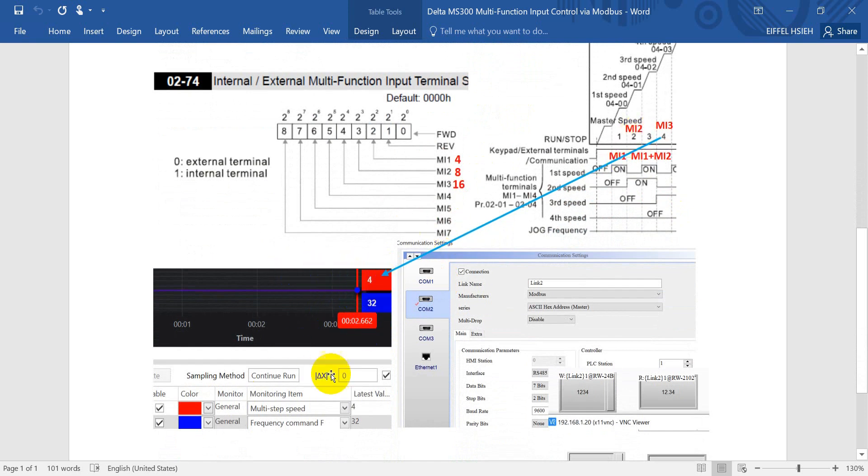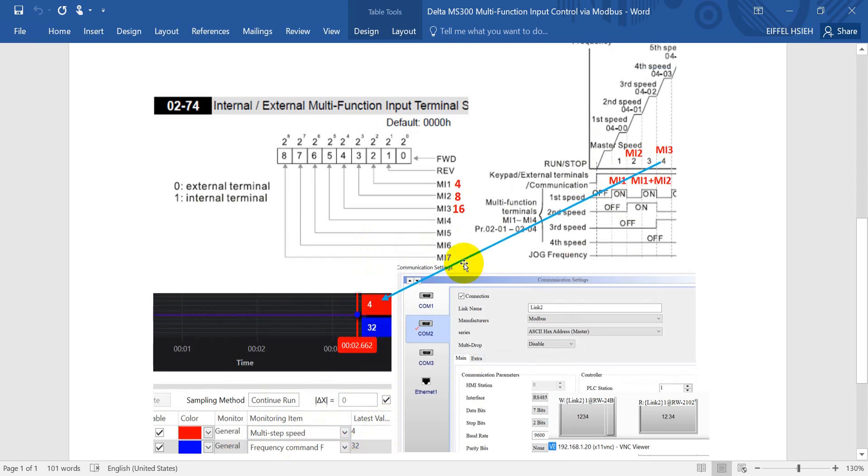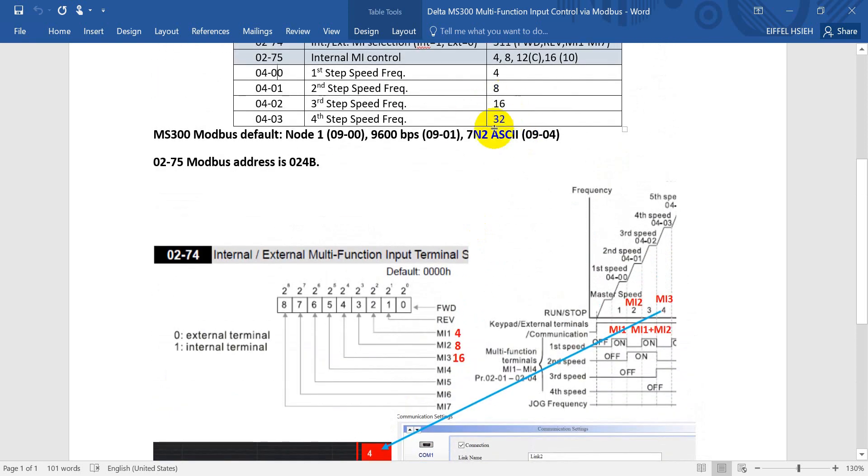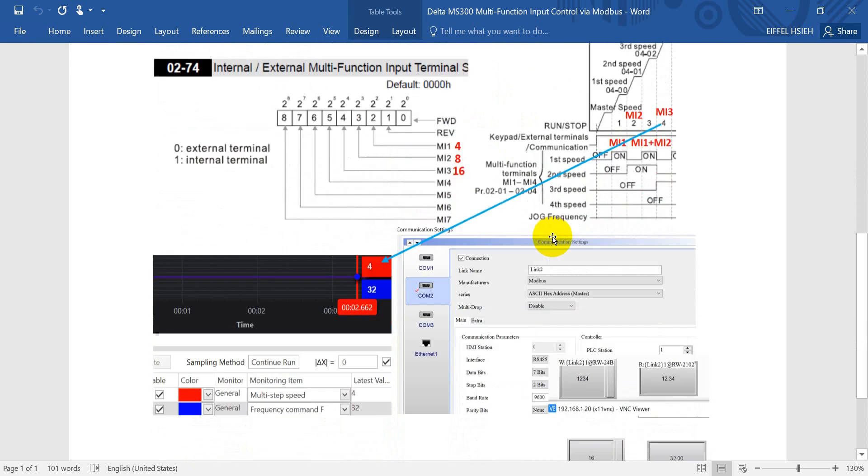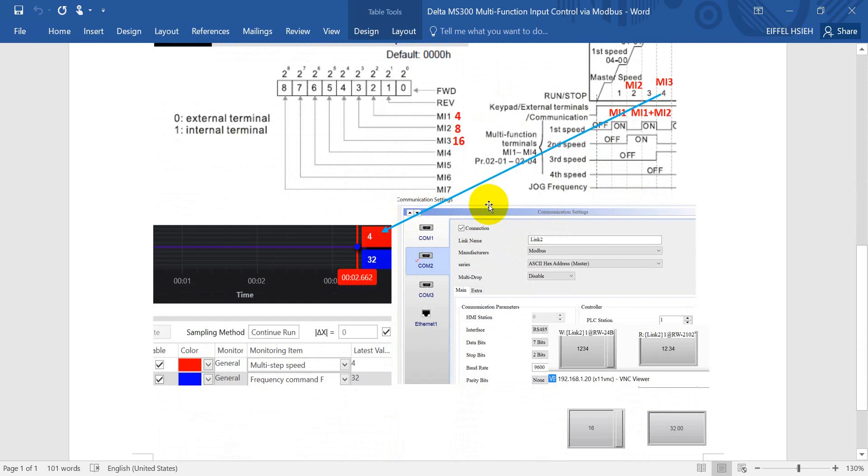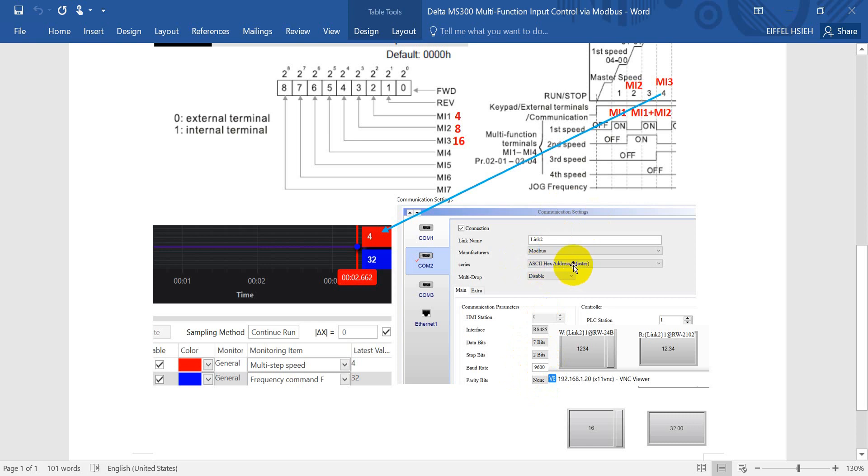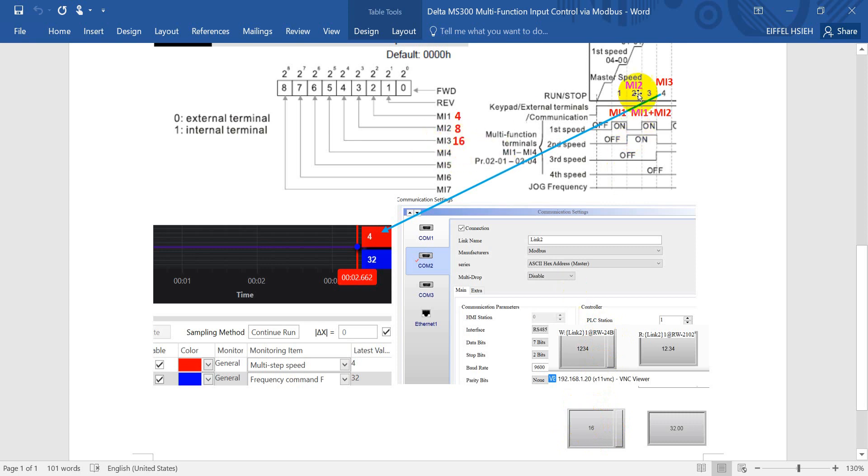Then I will also show you from the ISPsoft designer the scope function. You can see here we monitor with the multi-step speed. You can see the value will show 4 and the frequency command will show 32 as mentioned here. I also control here from the HMI. We will select the COM port and define the protocol as ASCII-7N2, 9600 baud. Here we will select the ASCII hex address. This one, as I mentioned, for control parameter P02-75, the Modbus address would be 0204B. If we enter 16, 16 means our MI3 is on, so you will go to 32.